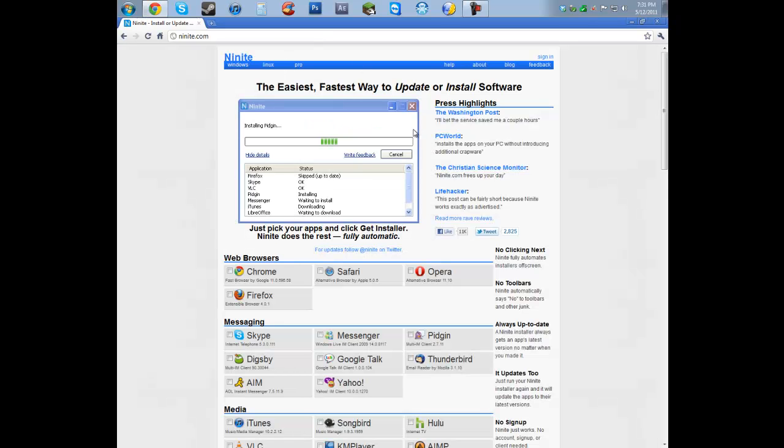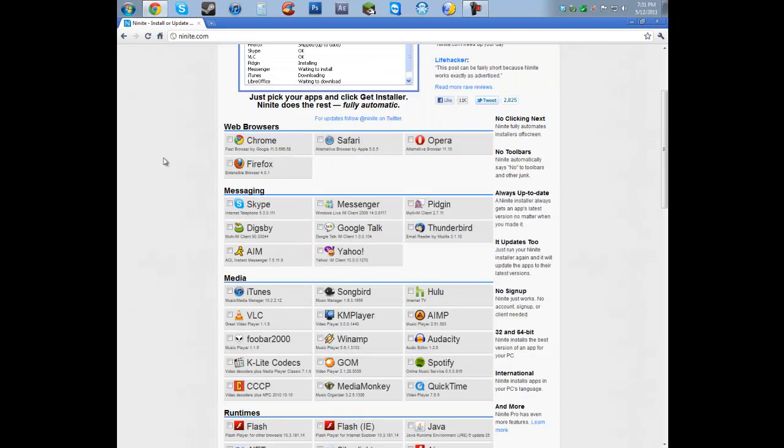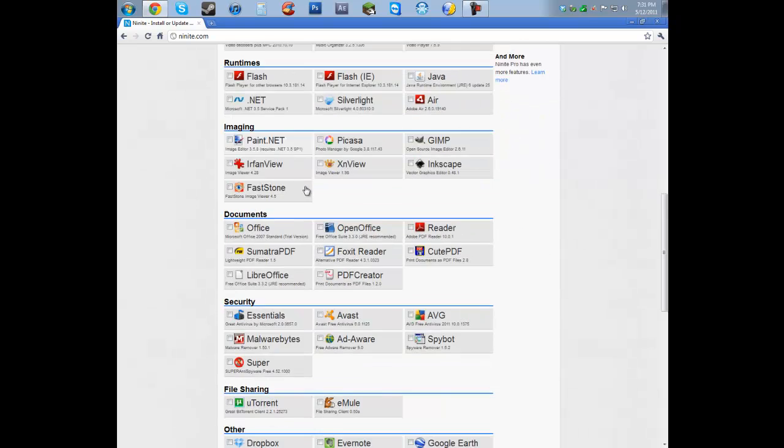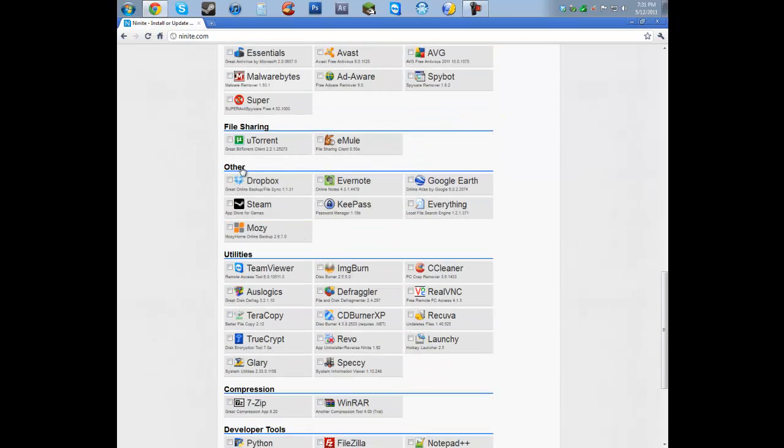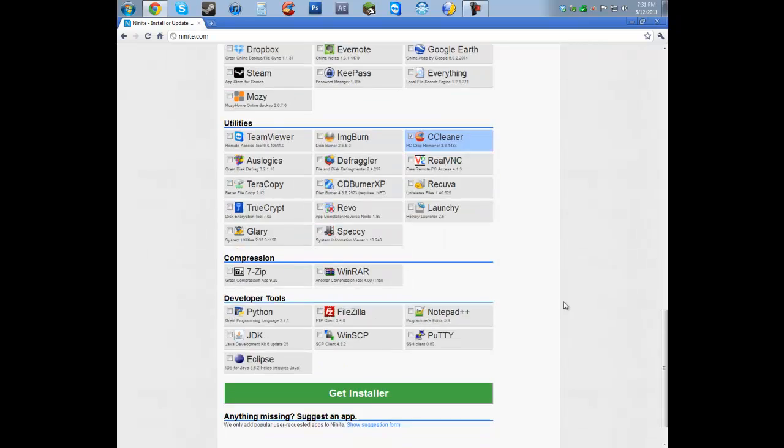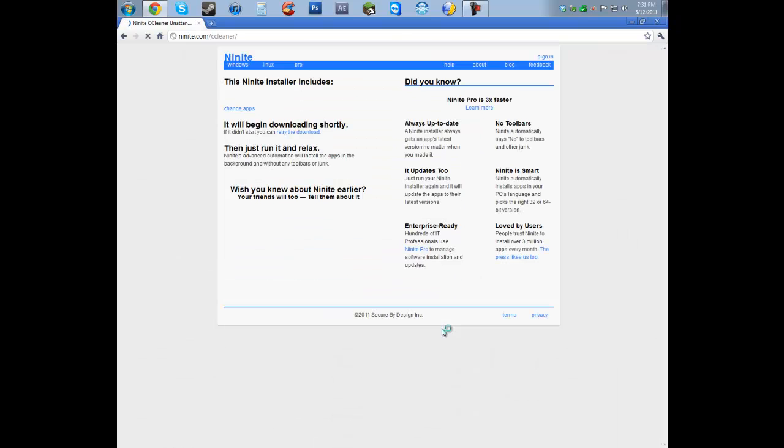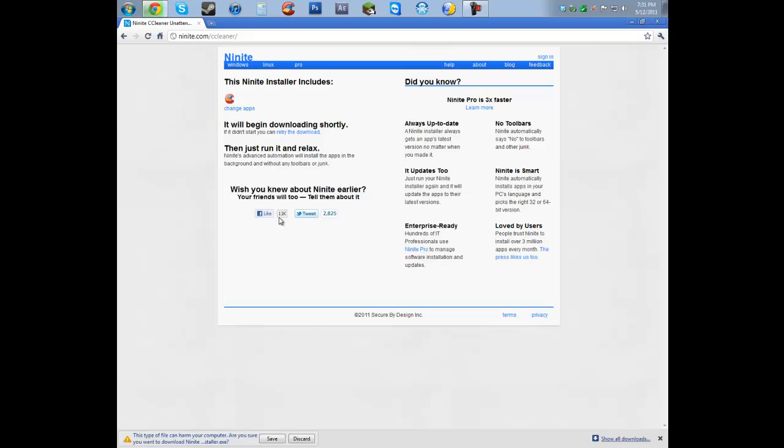Once you get there, this is an awesome website. I recommend this website to anyone. But the program we're going to be downloading is CCleaner. It's under Utilities, next to Image Burn, over Real VNC. Go ahead and click Get Installer. And then you want to click Save or Install, depending on your web browser.